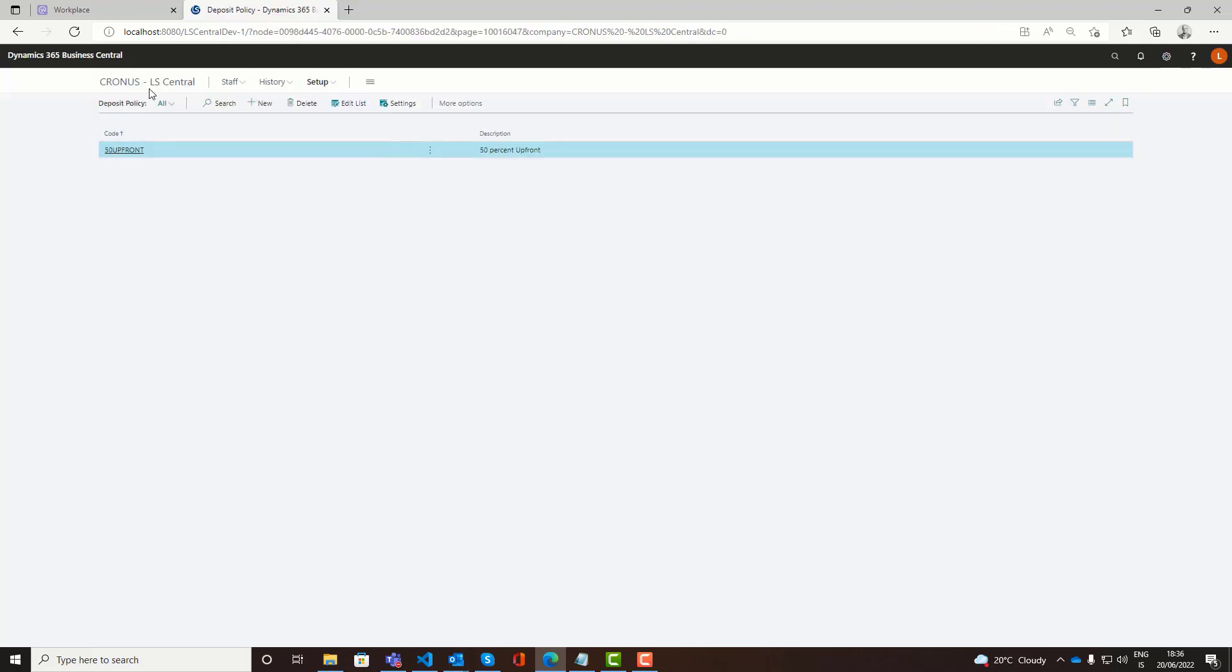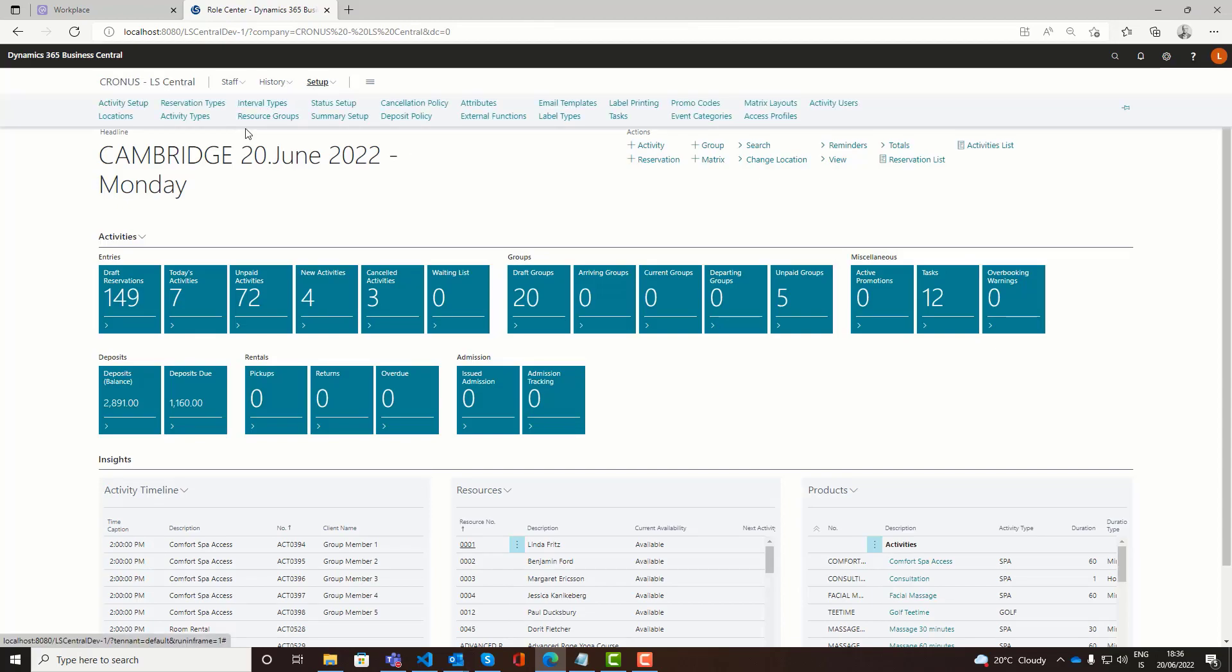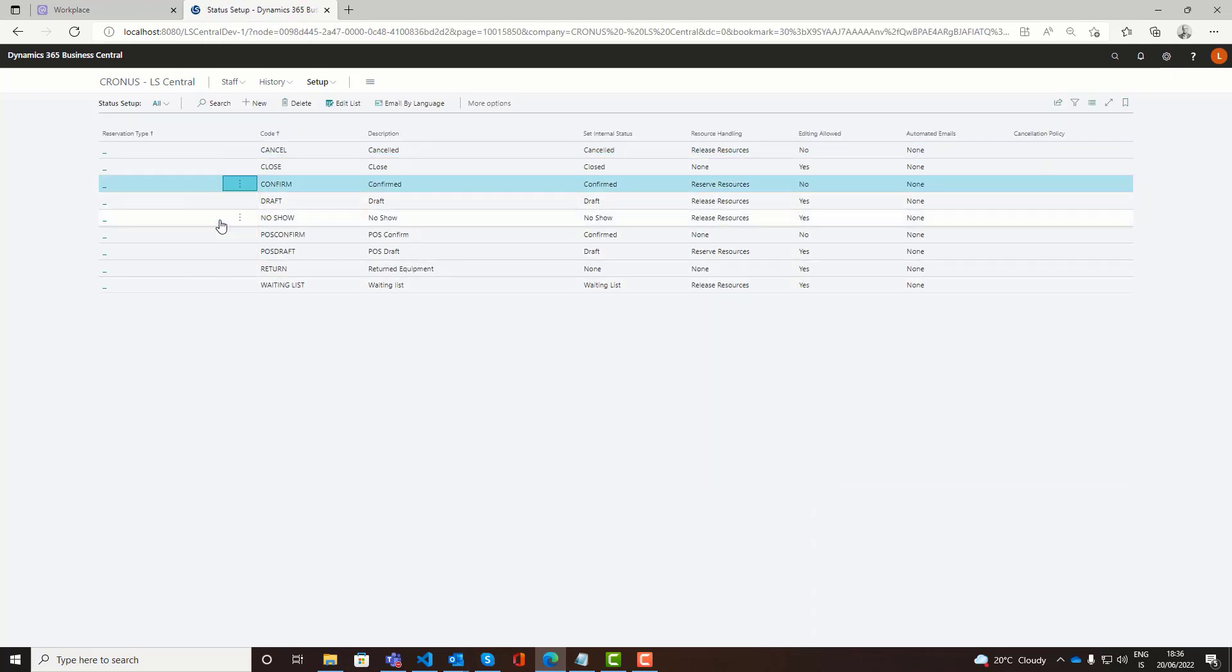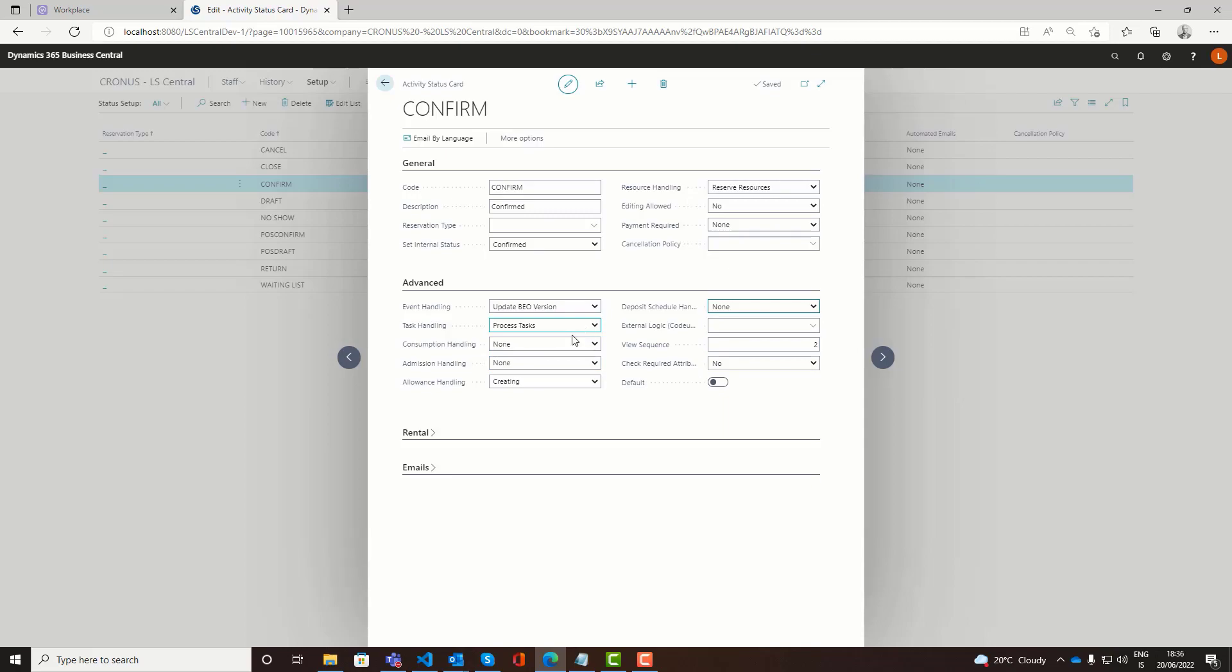Then also related to event workings, we would set up the statuses. For example on the confirm status. We take a look at that. We have here in the advanced section, for example if we are issuing a deposit schedule automatically when we confirm our reservation. Or also the email handling. We're going to use BEOs for that. If we're using BEOs. Then we want the confirm status to update the BEO version.